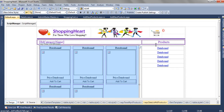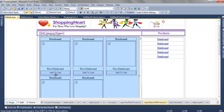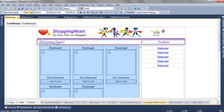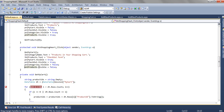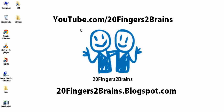That covers the design of the home page — the DataList setup, how clicking a category loads its products in the DataList, and how the cart counter increments on button click, redirecting the user to the cart. Thank you for watching. For more videos visit youtube.com/20fingers2brains or our blog 20fingers2brains.blogspot.com. If you like this video or have any queries, please leave a comment.